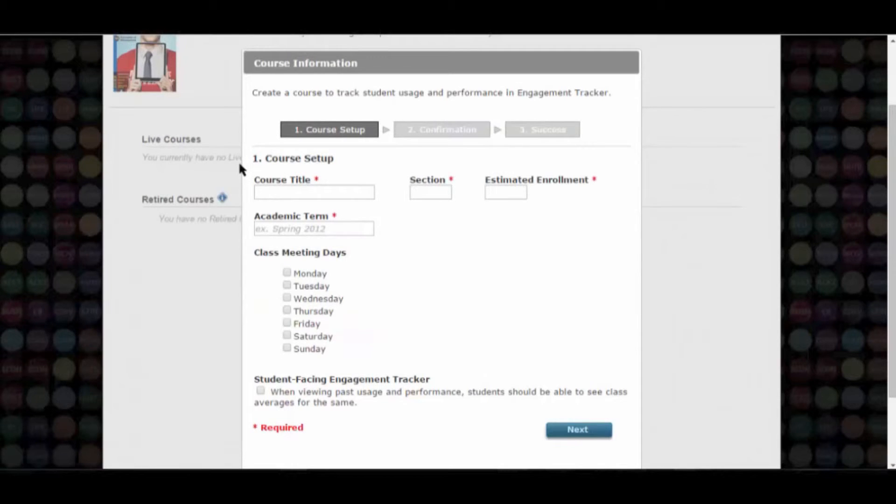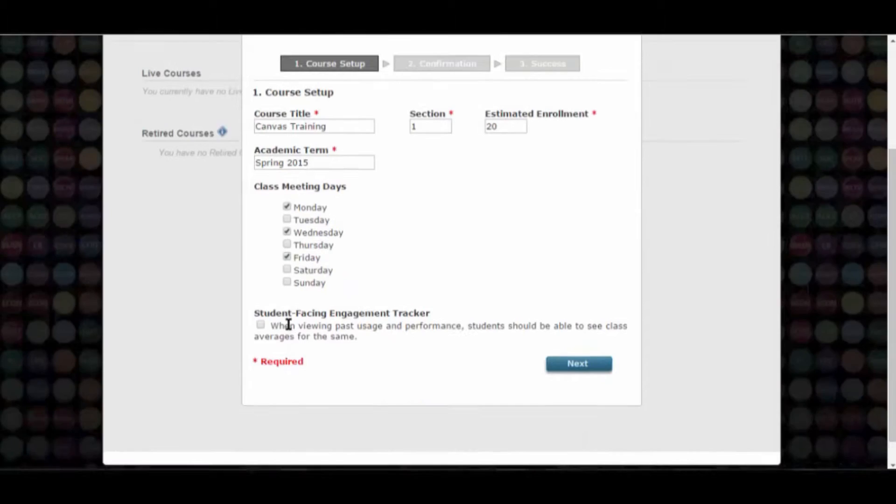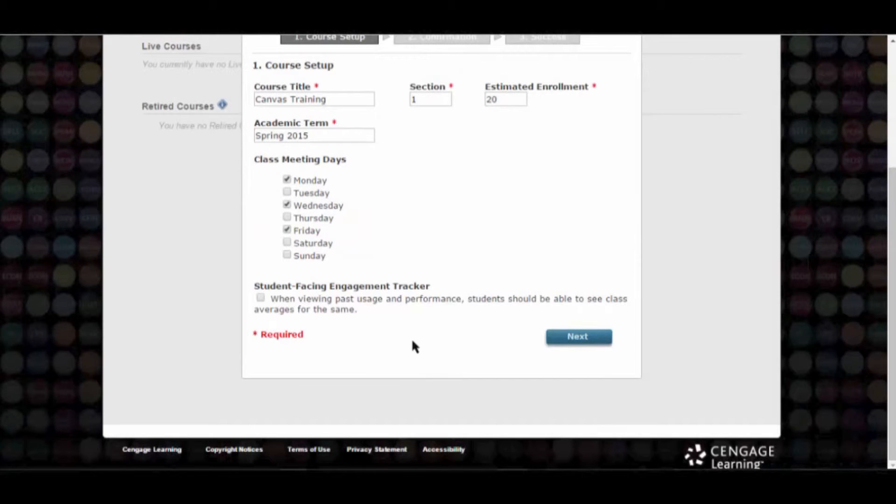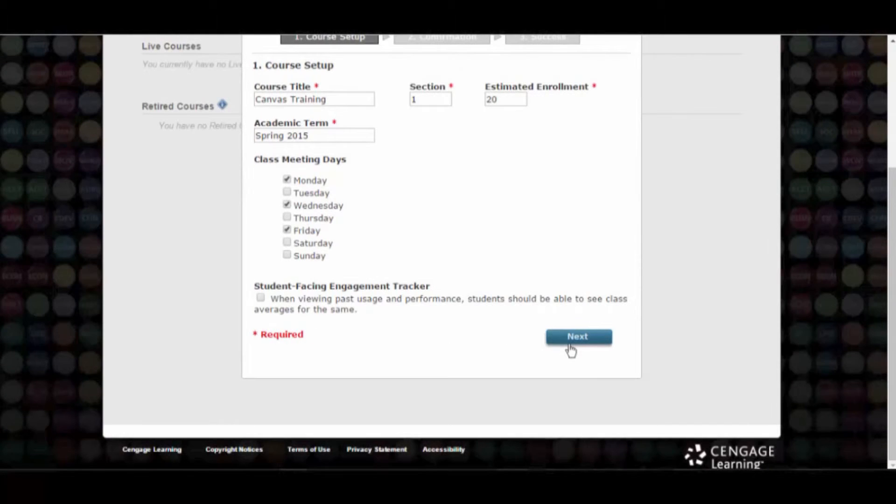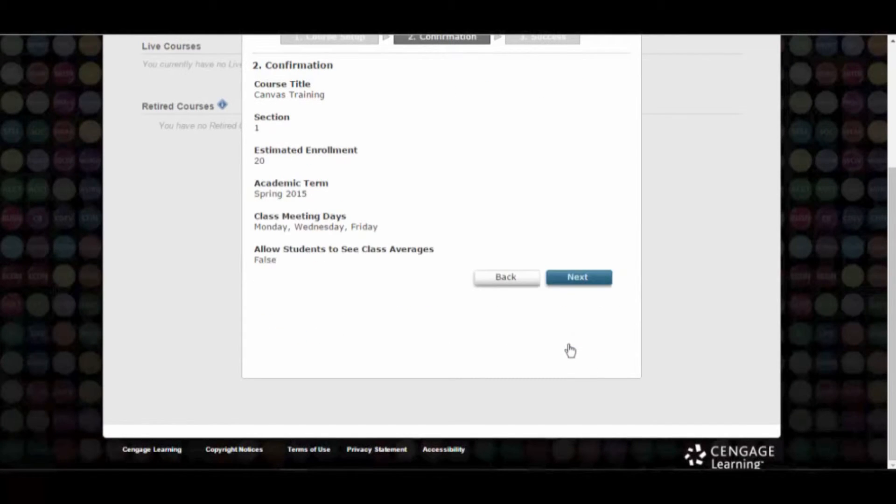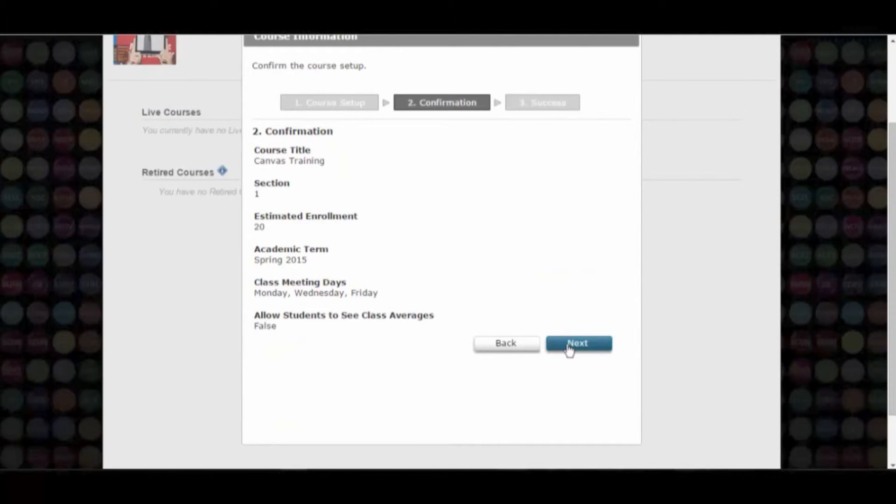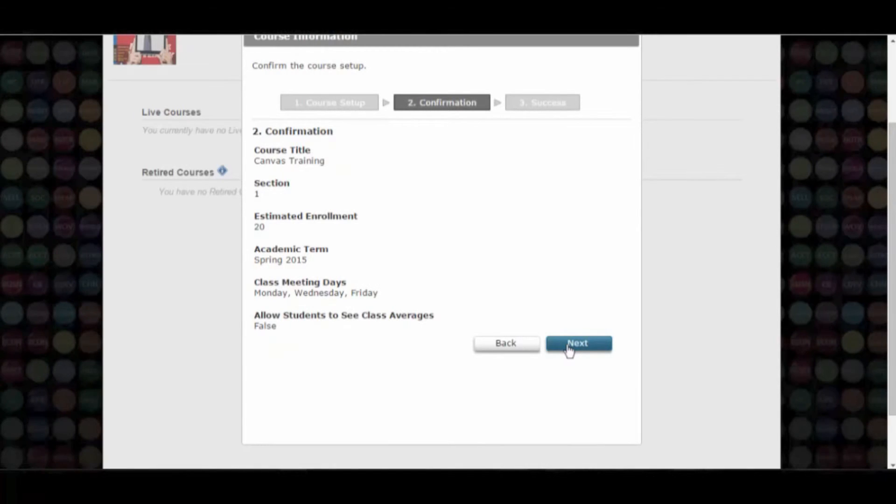In Step 1 of the course, you will enter some basic information about your course. Then click Next. On the confirmation page, confirm your details and click Next.